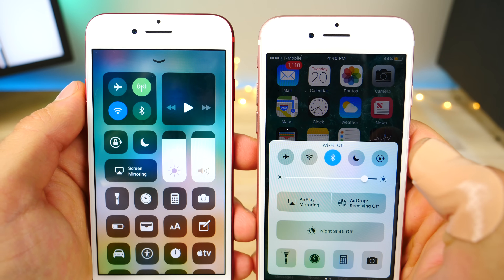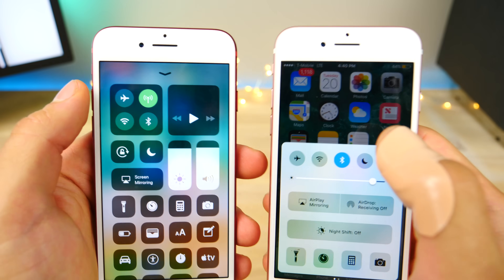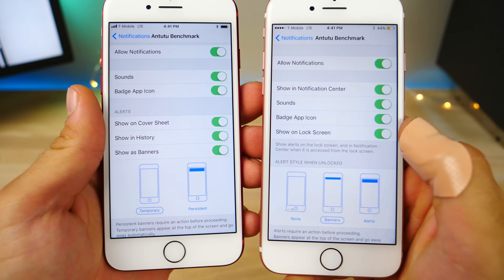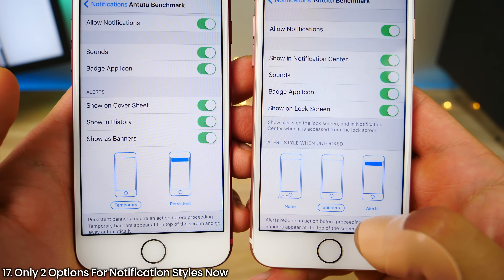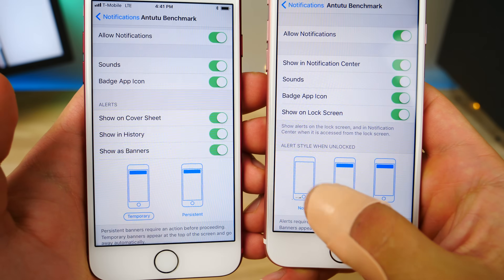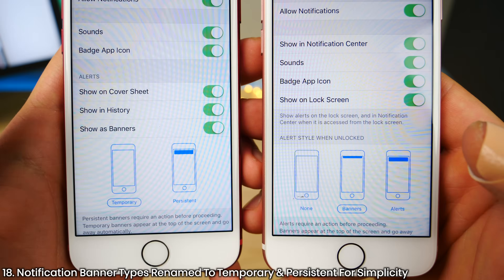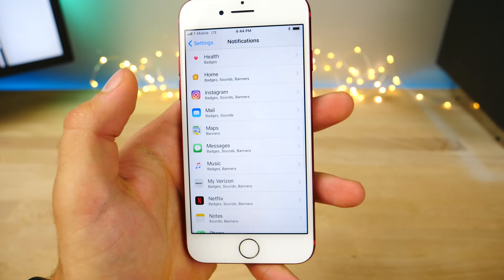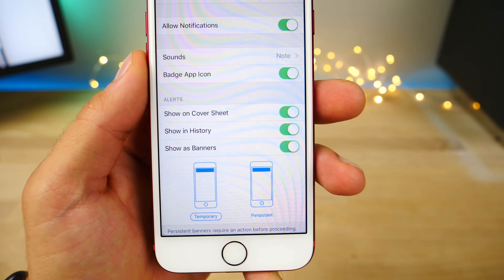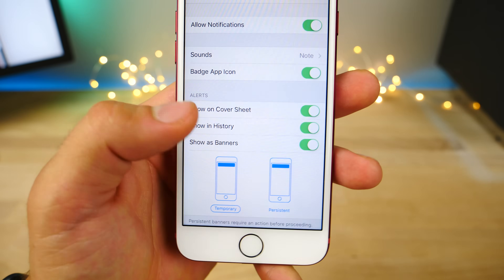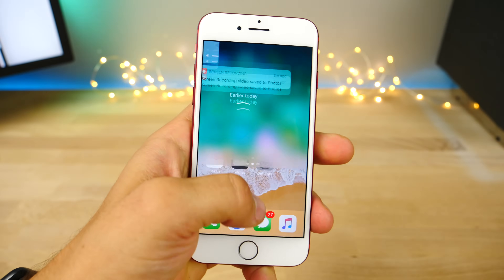Disconnecting from a Wi-Fi network in iOS 11 will put a little prompt at the top showing you that you've disconnected from a certain network. Now in the notification settings for an individual app, you'll notice there are no longer three options for none, banners, or alerts — you no longer get the none option. The two remaining ones have been renamed to temporary and persistent. Apple also now refers to the lock screen as 'cover sheet' in the notification settings.